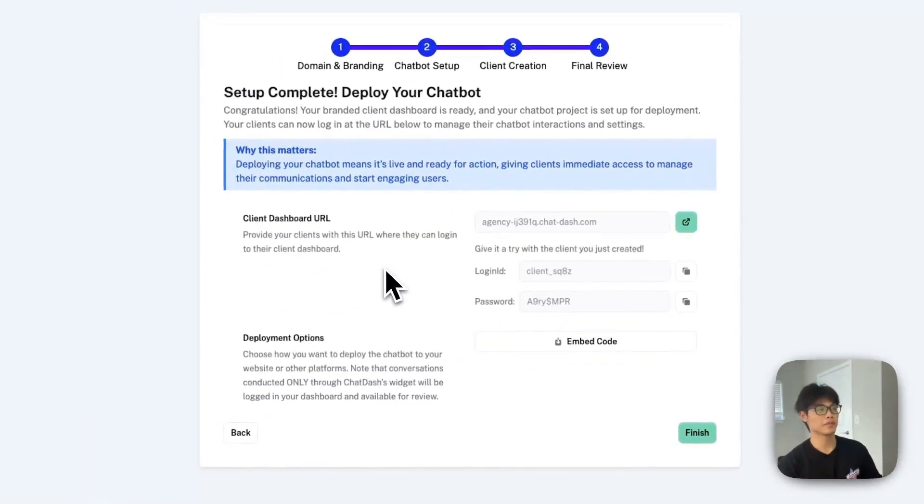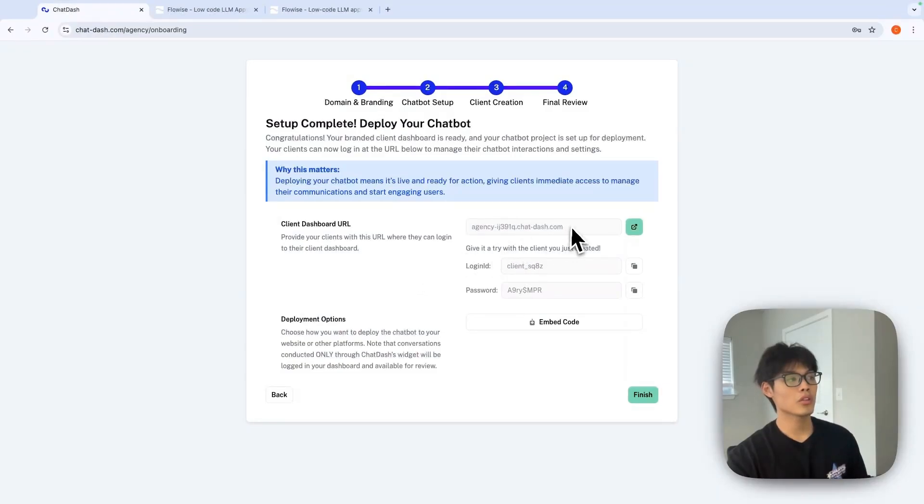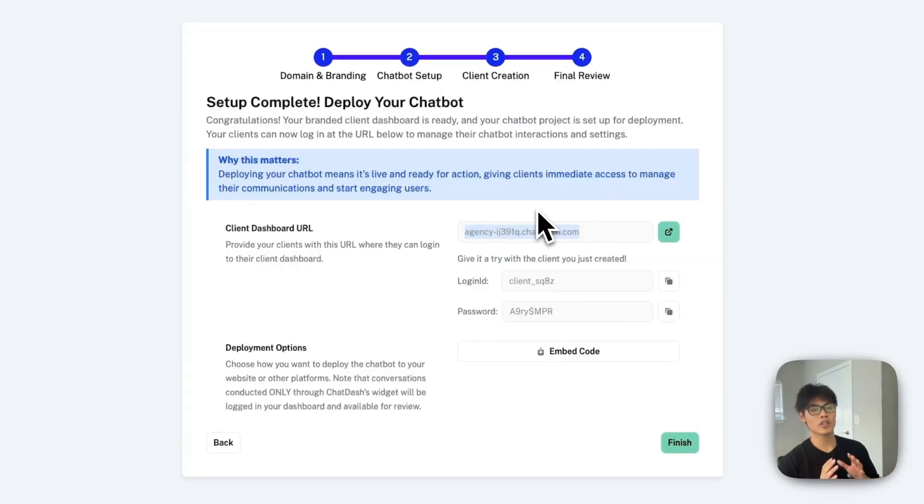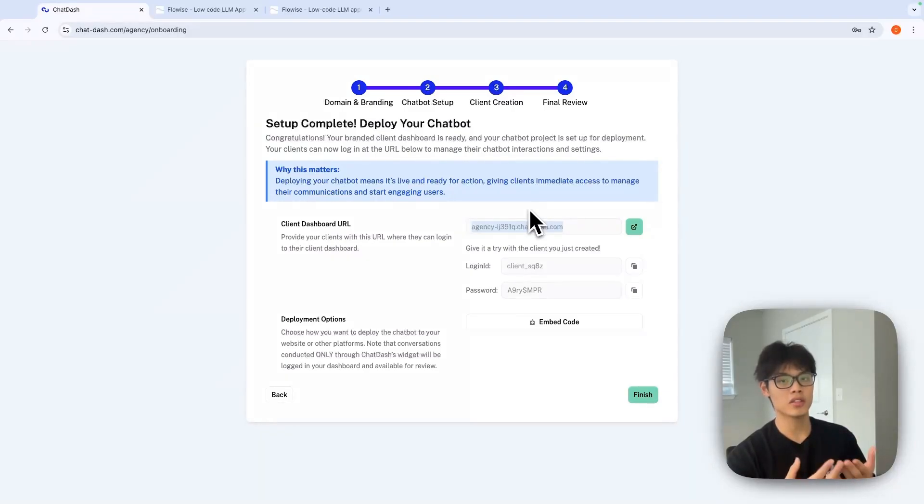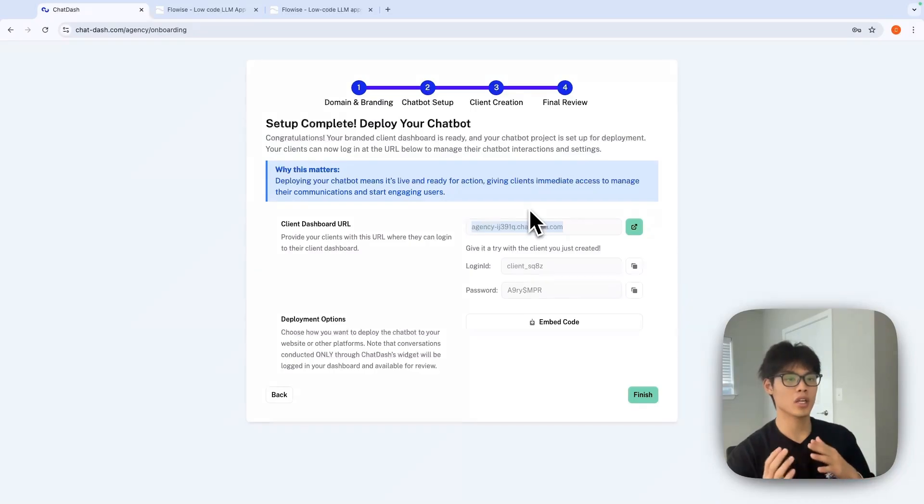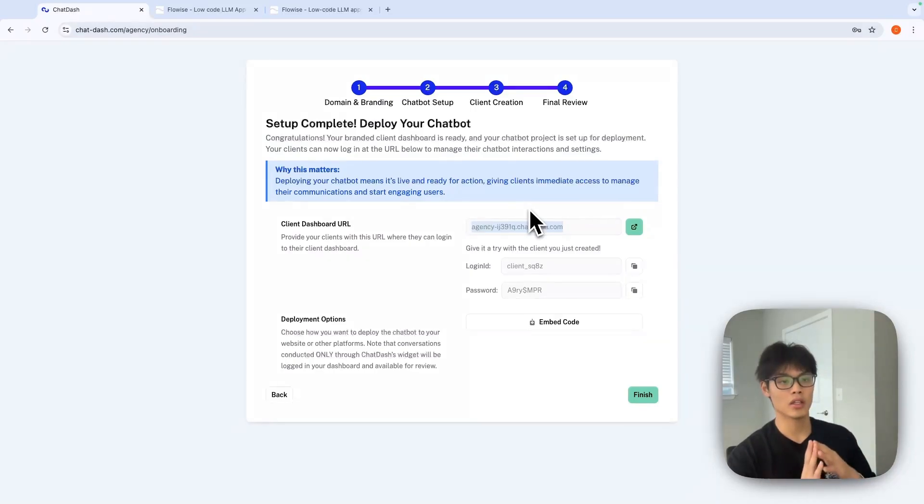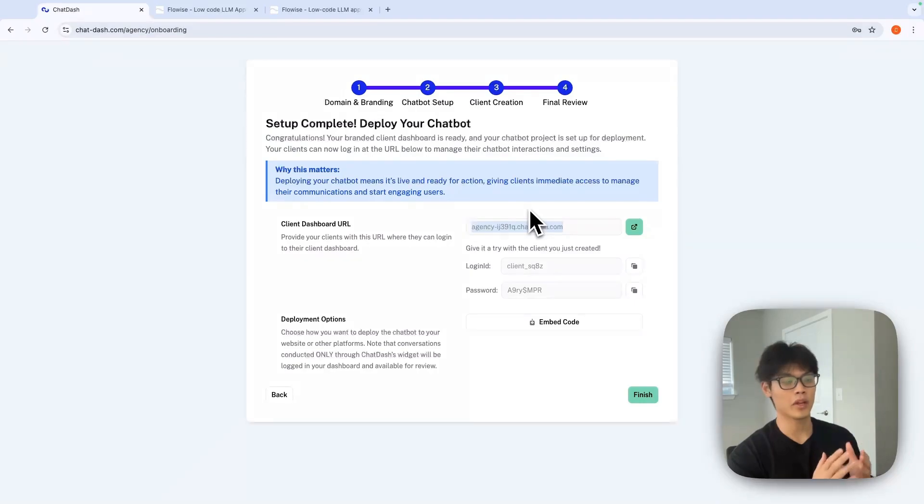And that's basically it. You will get your client dashboard. This URL is where your clients can log in and see all the chatbot analytics, chatbot conversations, and even knowledge base we added before.